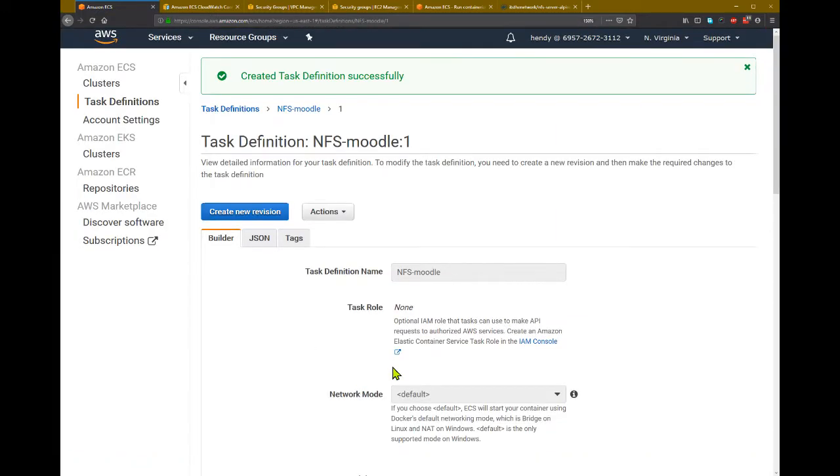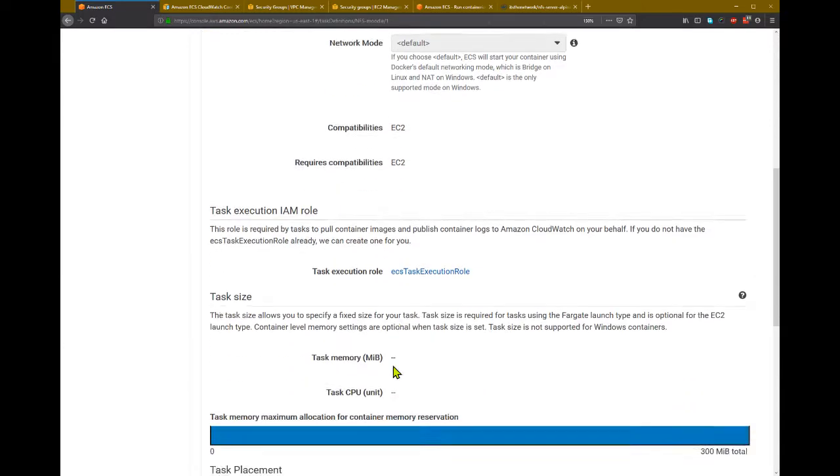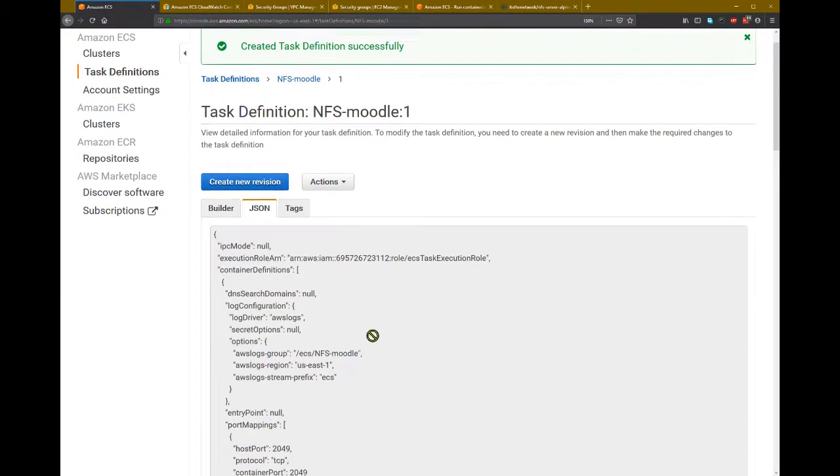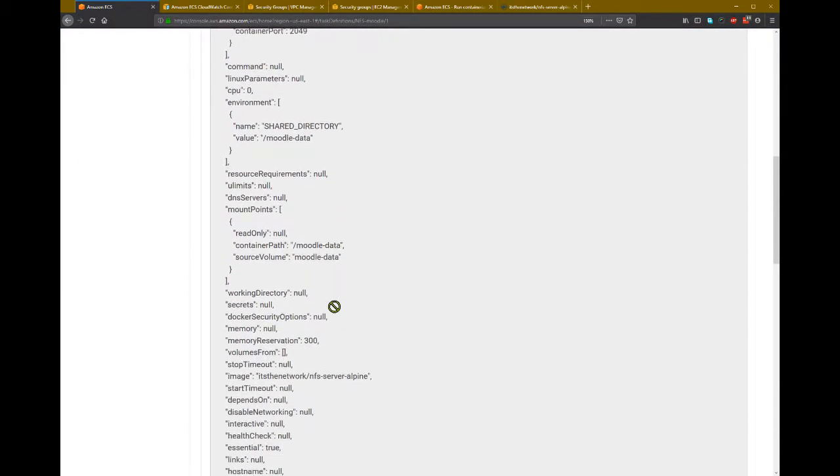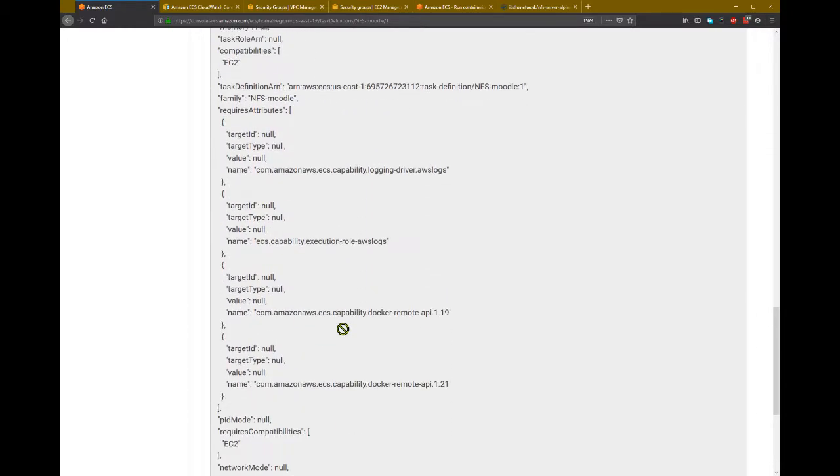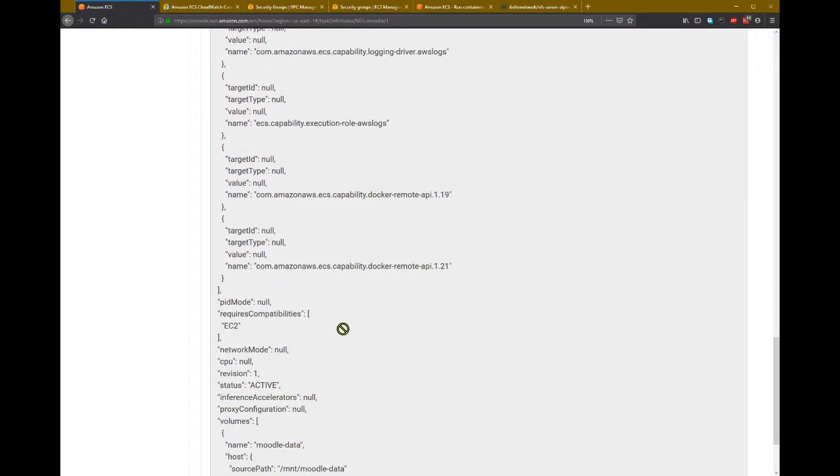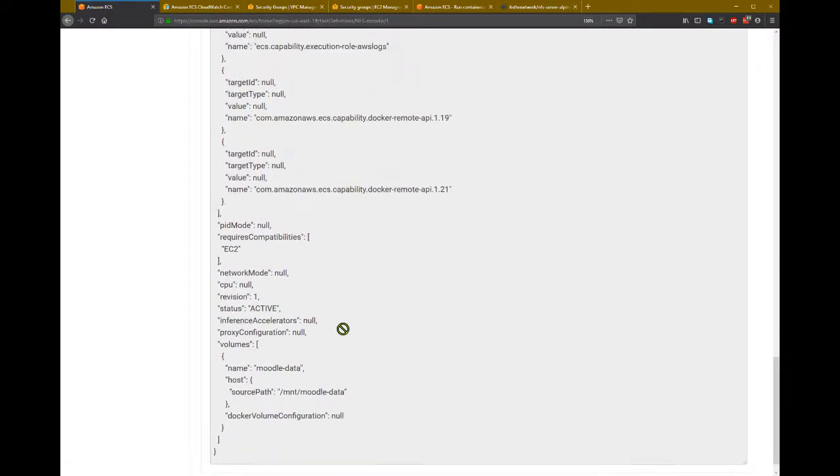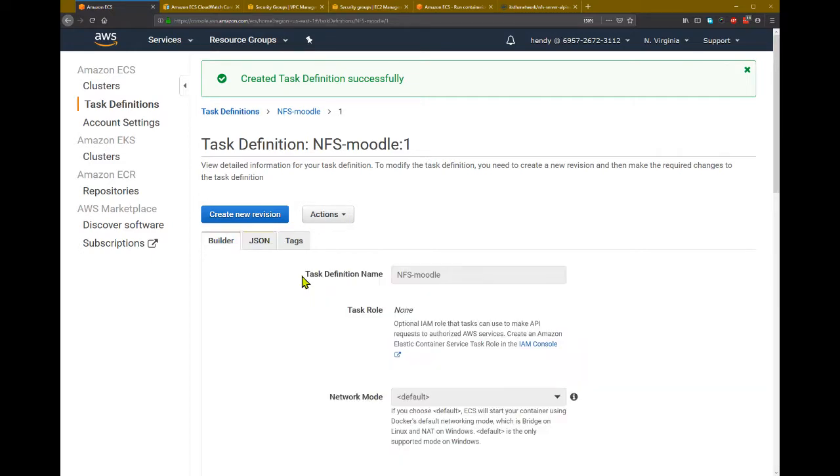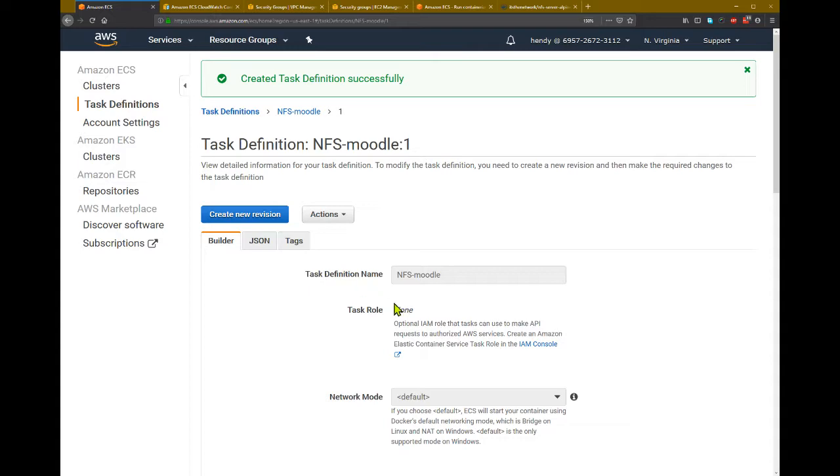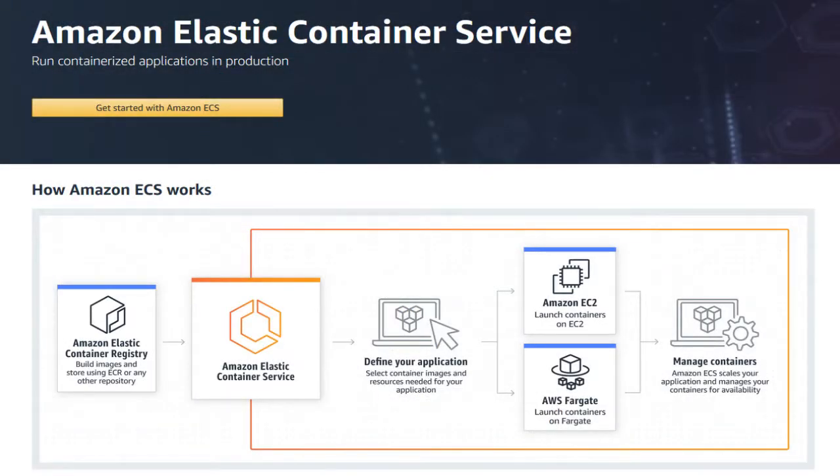We can create, and it's done, and we can also see the JSON for this task definition, so it makes it easier to create the task definition later. If you want to edit the task definition, we are not able to edit the task definition. What we can do is create a new revision and then run the new task using the next revision. Okay, so that's it, and next we will try to run a task using this task definition.